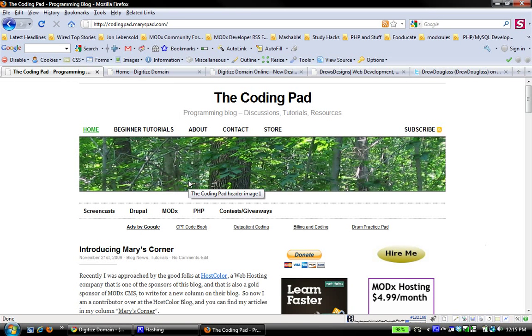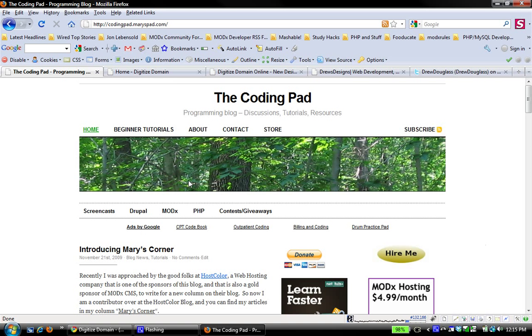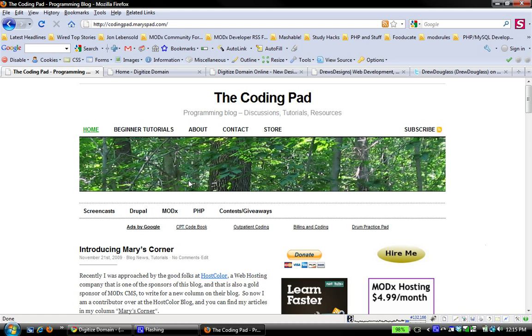Hi there, and welcome to another screencast from the CodingPad. This is Mary. In today's screencast, we're going to start the process of taking an XHTML CSS template and transforming it into a MODX template. I have a pre-designed and encoded template, and I want to bring that into a MODX website and change the look of my particular website.